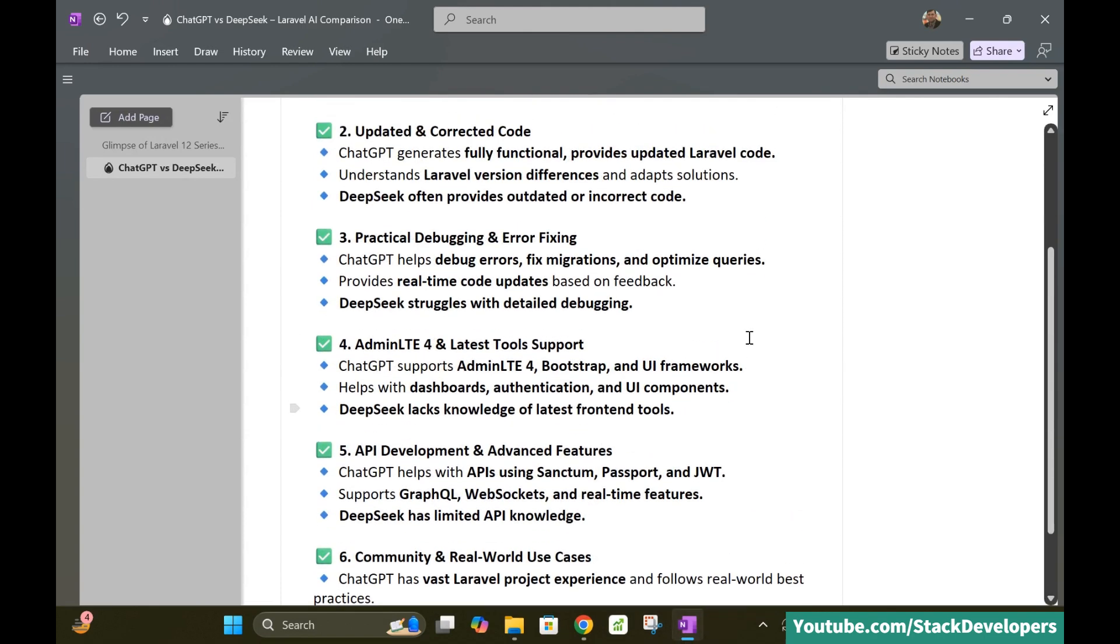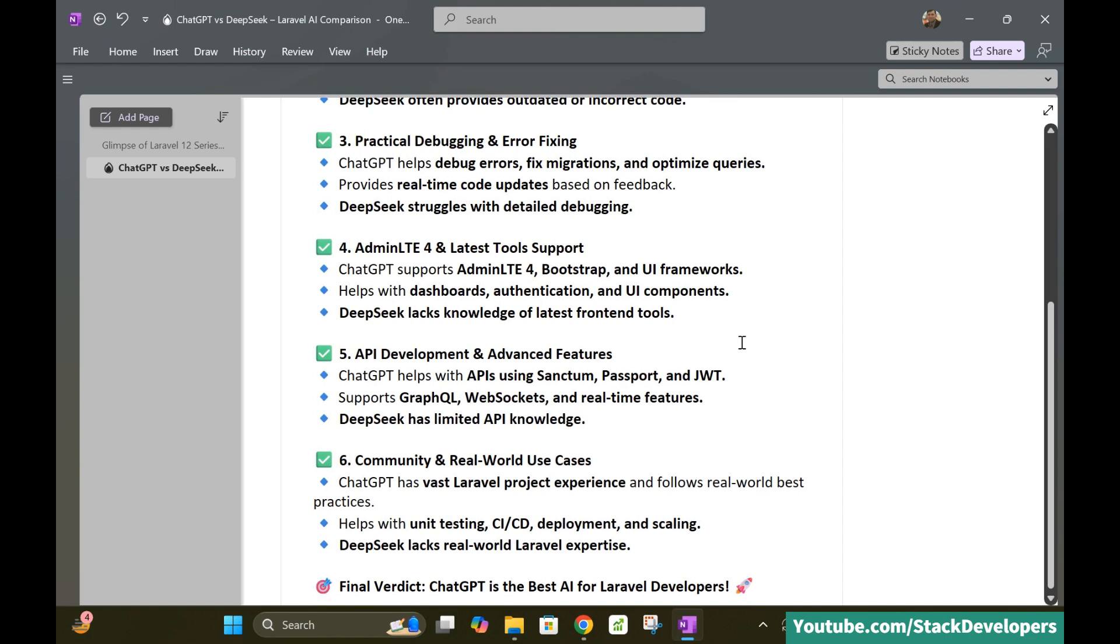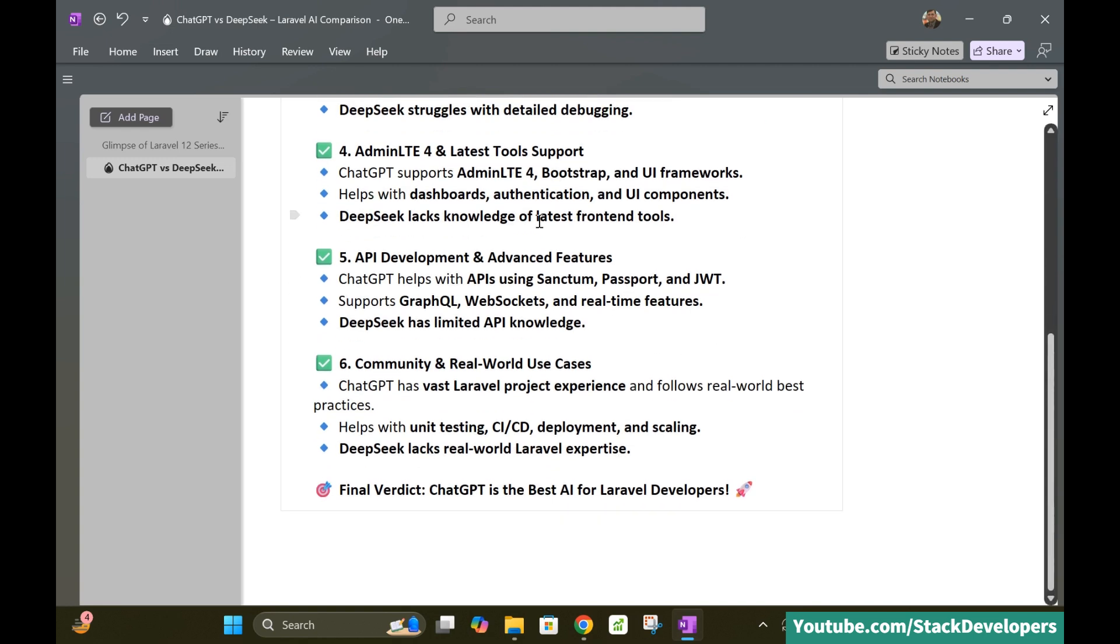So see practical debugging and error fixing. This is the another benefit of ChatGPT and it works better than DeepSeek as far as the practical debugging and error fixing. So as far as the AdminLTE is concerned that we are going to use for our Laravel 12 project for the multi-runner e-commerce website in Laravel 12, so ChatGPT helps me in that as well. I keep asking for more and more queries about AdminLTE for bootstrap UI frameworks and it keeps helping me in that case also. So it is better for this purpose as well and in the API development as well as the advanced features. So ChatGPT helps us in this purpose as well.